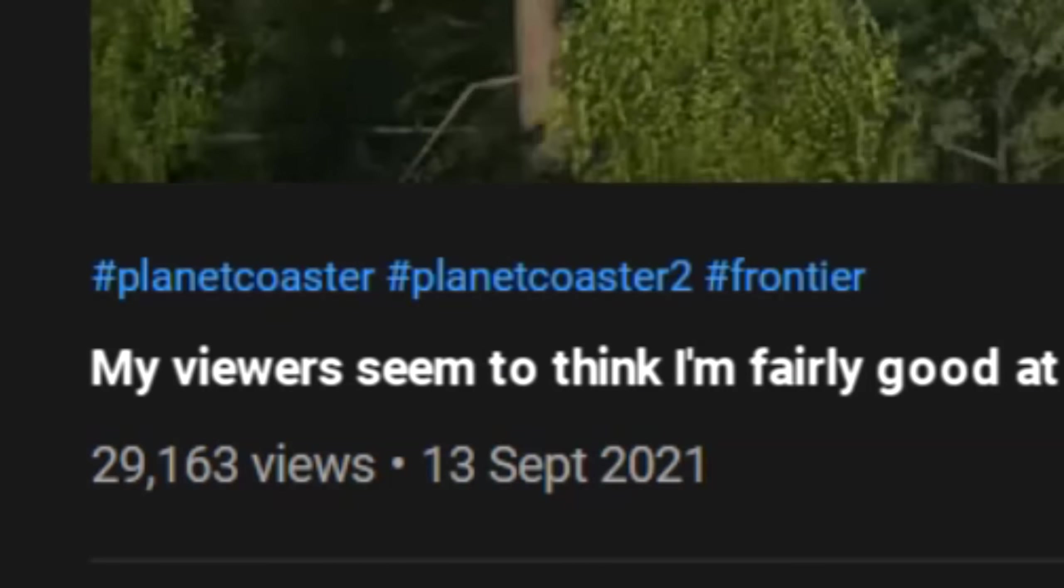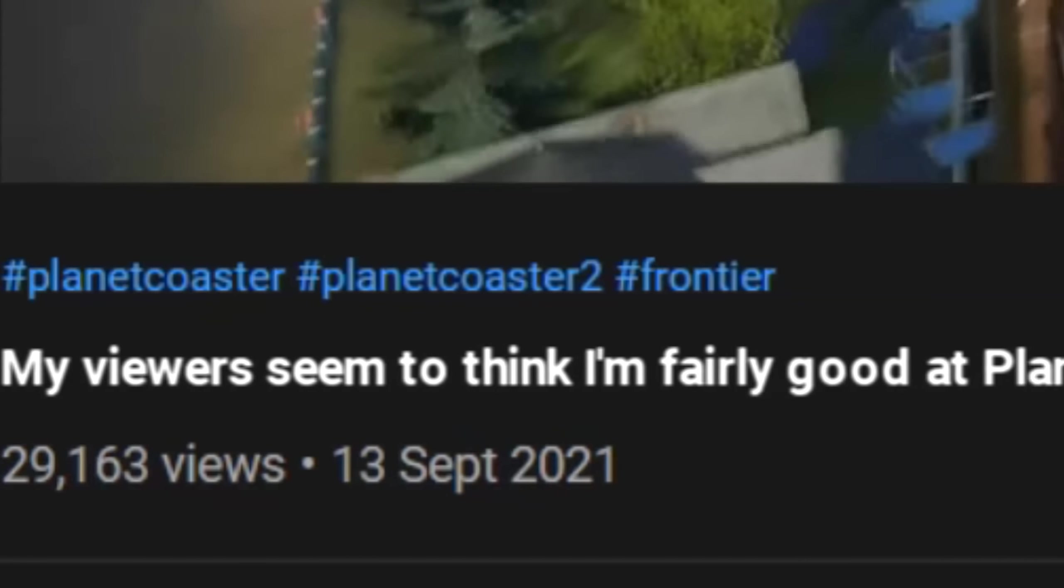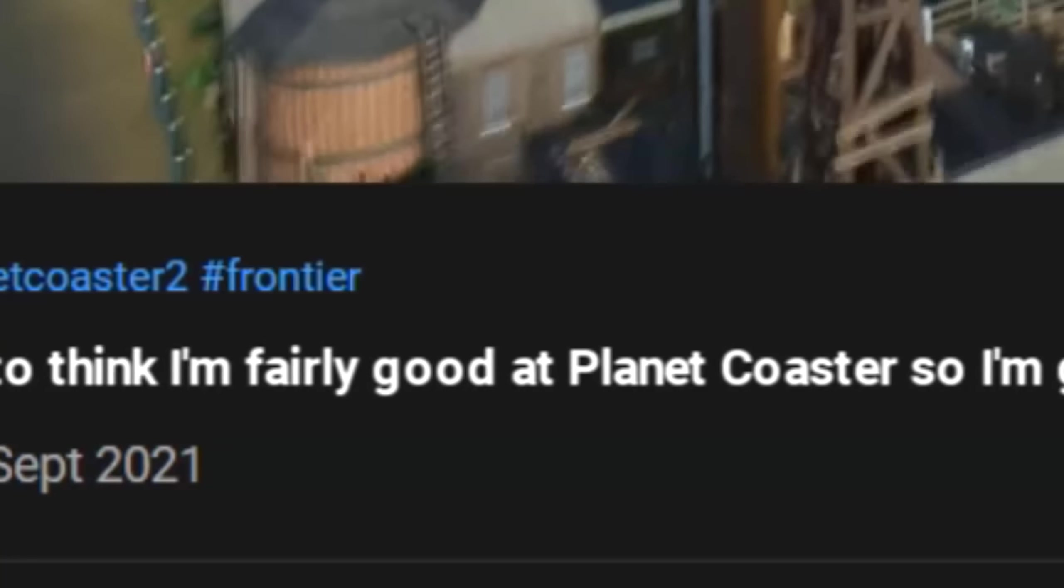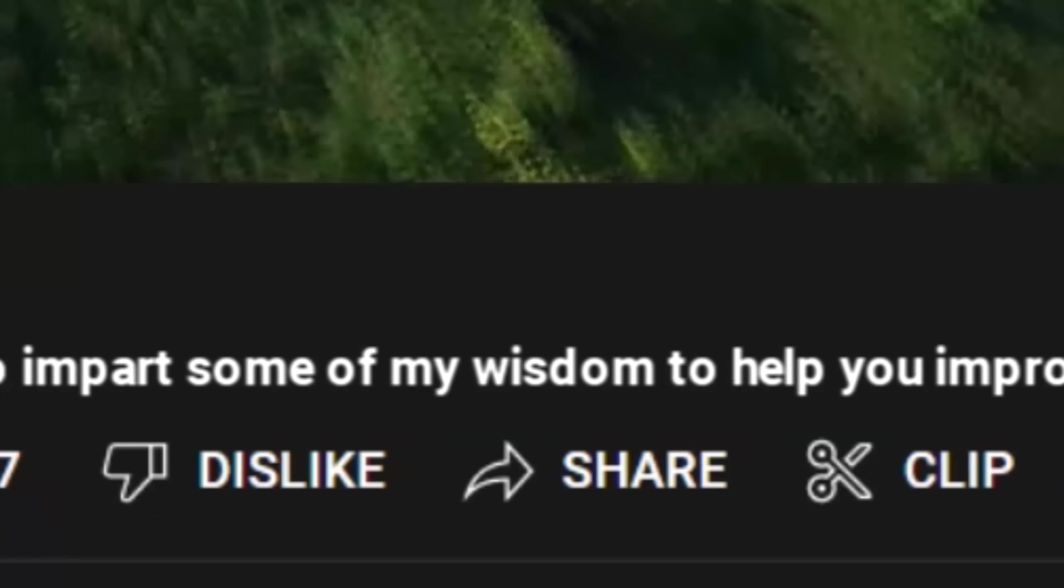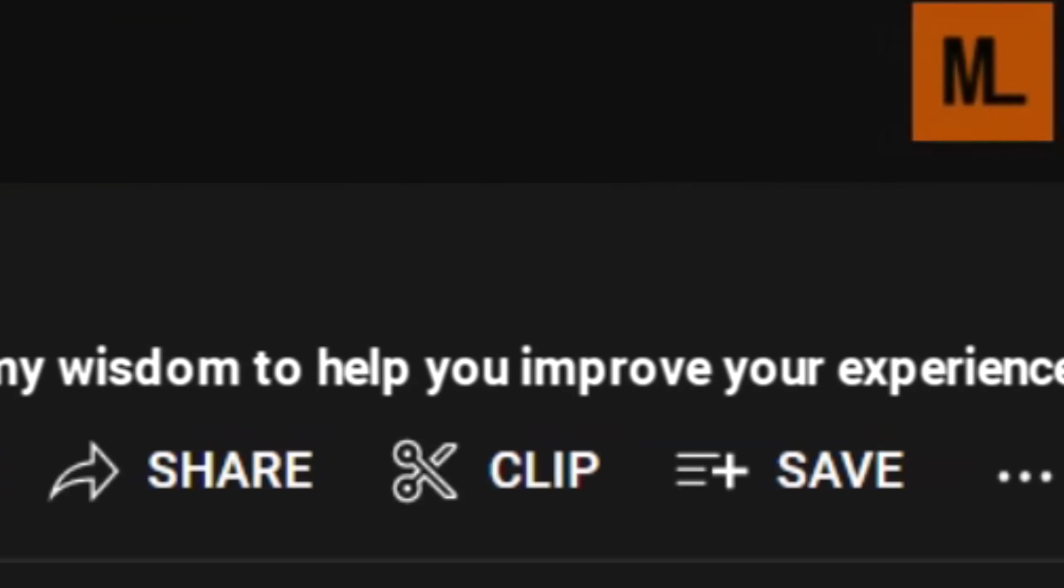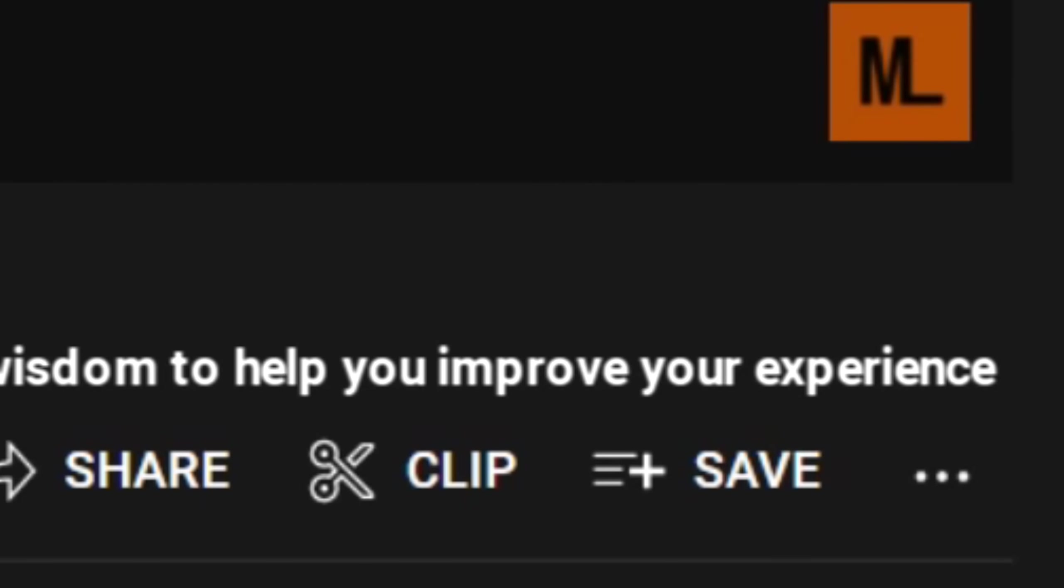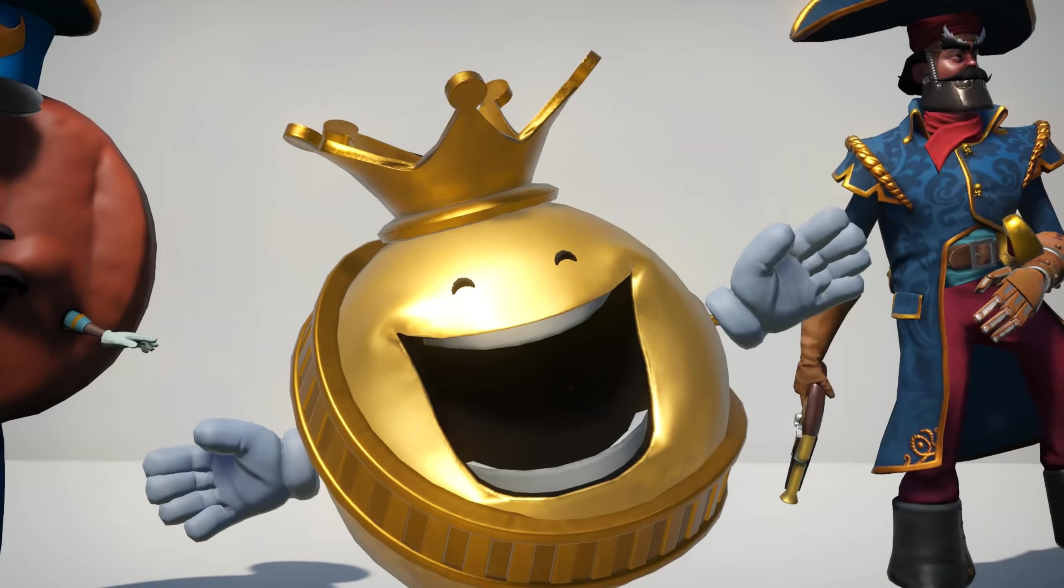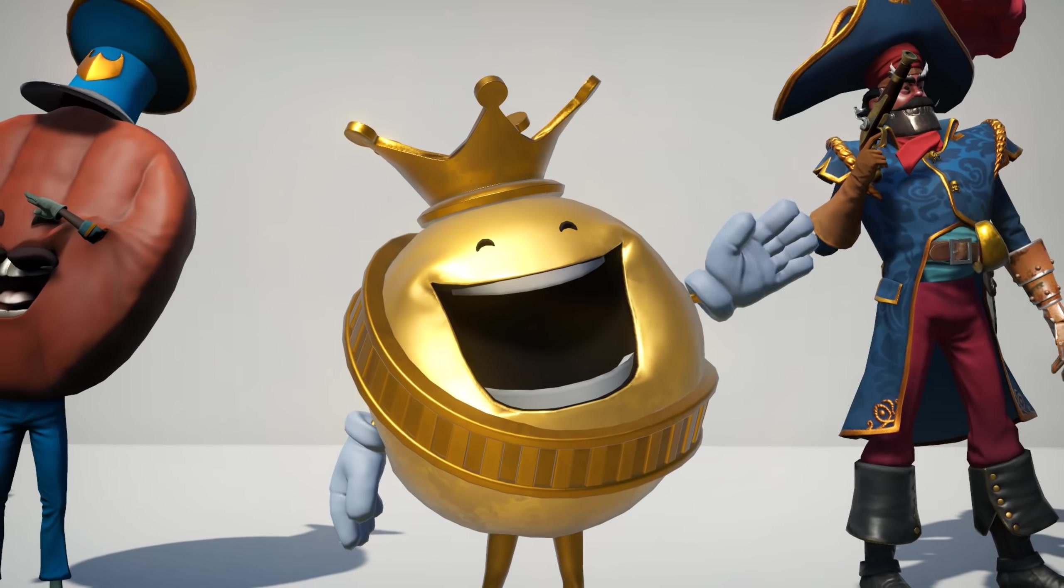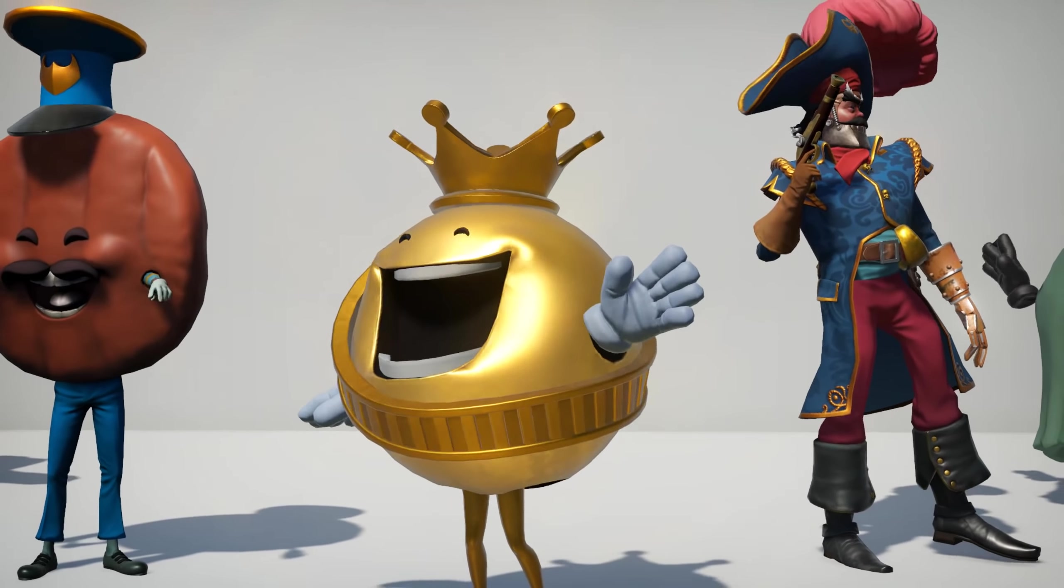So the title of this video should really be, my viewers seem to think I'm fairly good at Planet Coaster so I'm going to impart some of my wisdom to help you improve your experience. Catchy. Okay, that's enough of a hilarious introduction, let's begin.